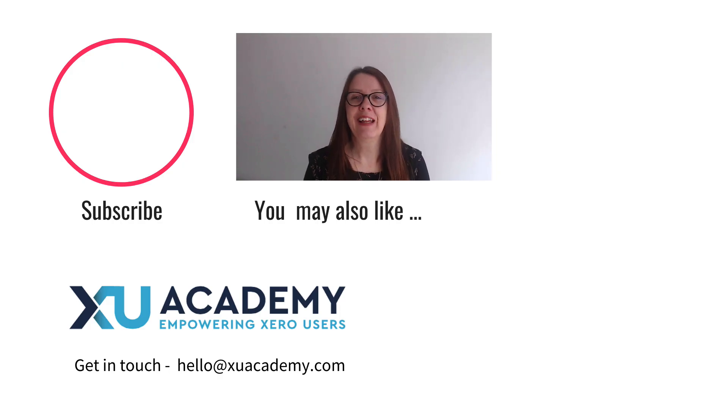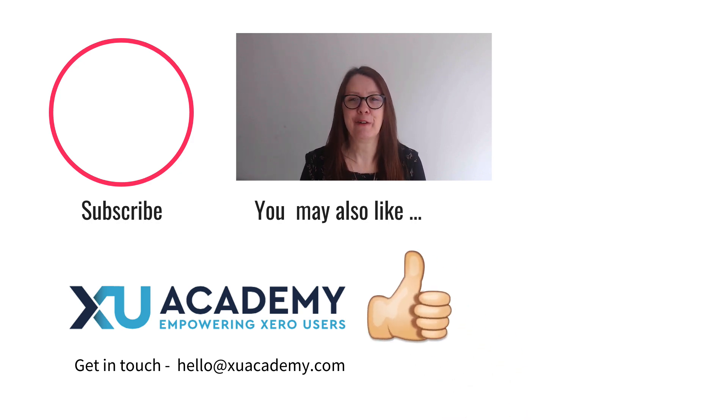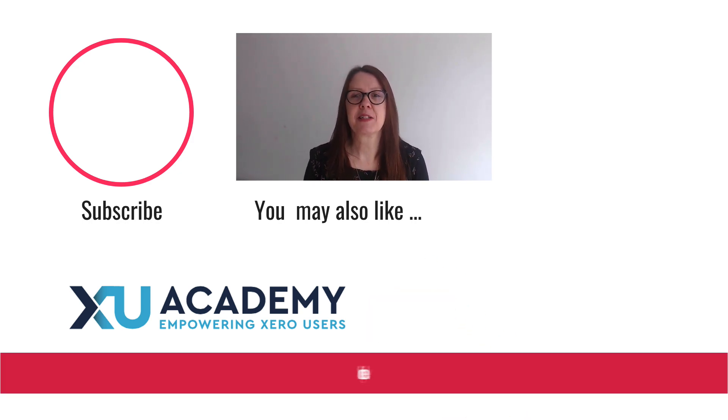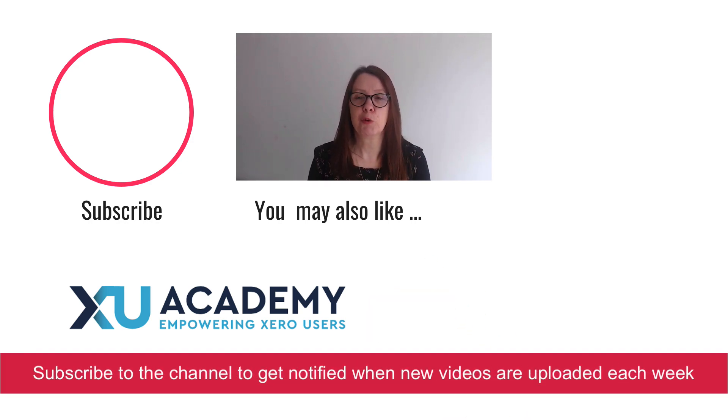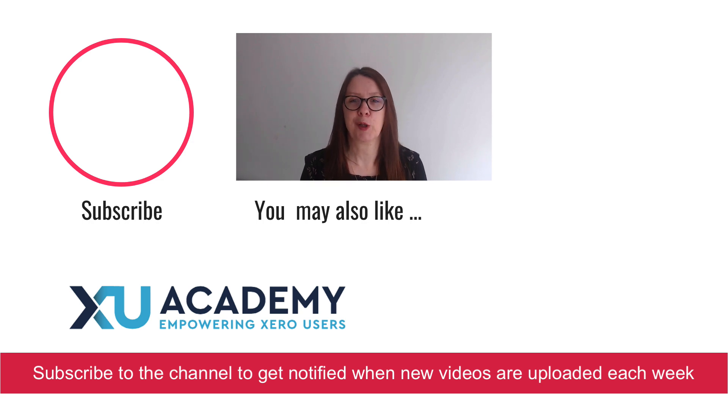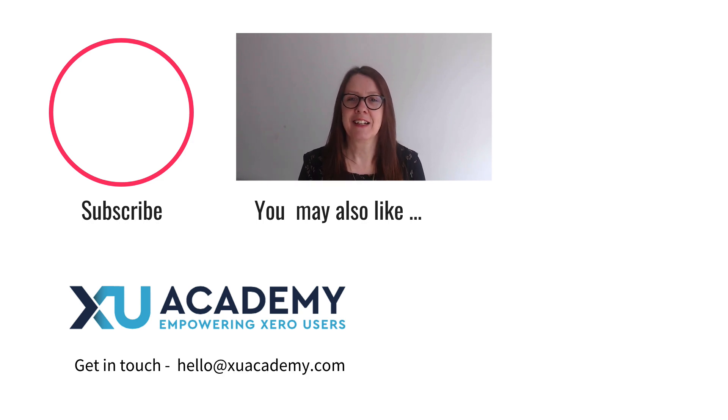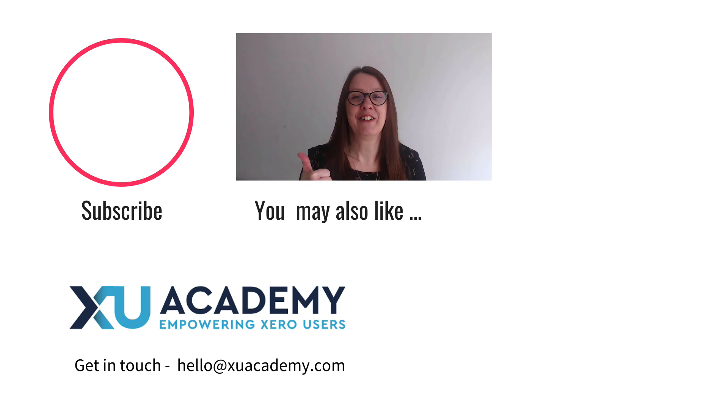As always if you like my videos please let me know that you like them. And why don't you subscribe to the channel so you get notified when new videos are uploaded each week. Until next time, happy zeroing.